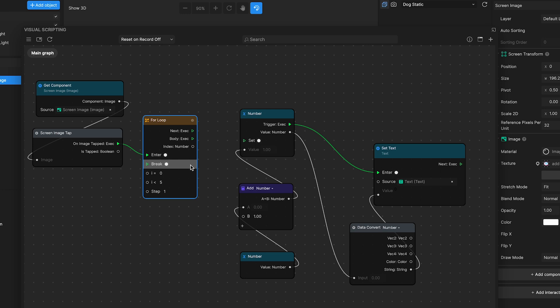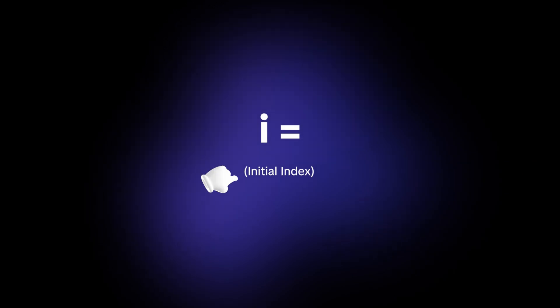Number two, break termination input. This input allows you to stop the loop prematurely based on a specific condition. If you have a scenario where the loop needs to end before completing all iterations, for example, if a certain condition is met, you can connect a logic node that triggers this break input.